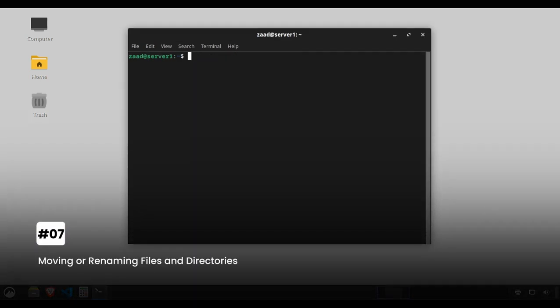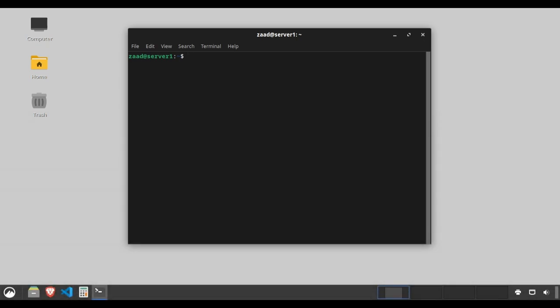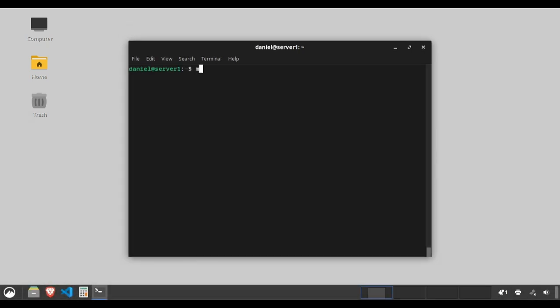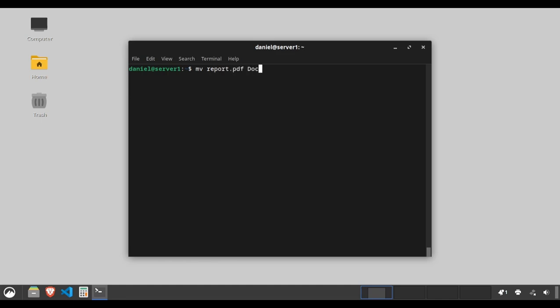Moving or renaming files and directories. The mv command moves or renames files. It's your virtual moving truck. Type mv main.c header.h to rename main.c to header.h. Type mv report.pdf /documents. This moves report.pdf to the documents directory.